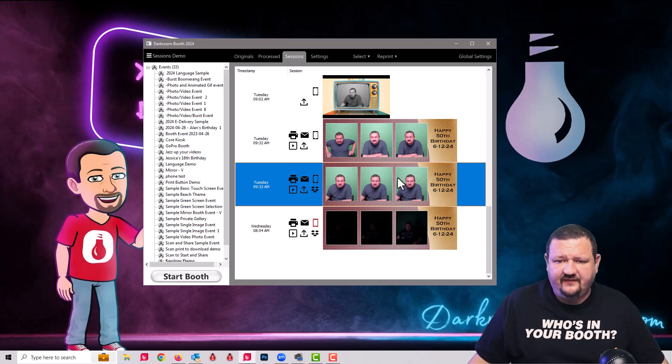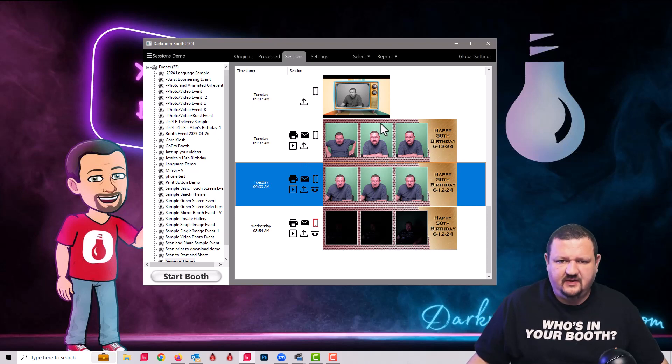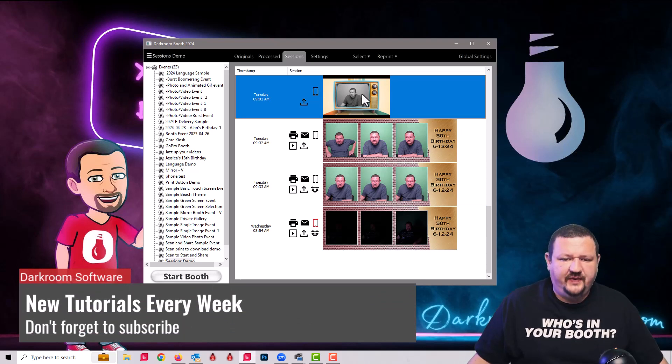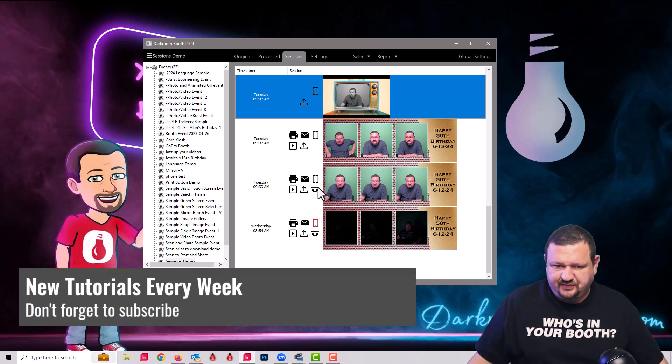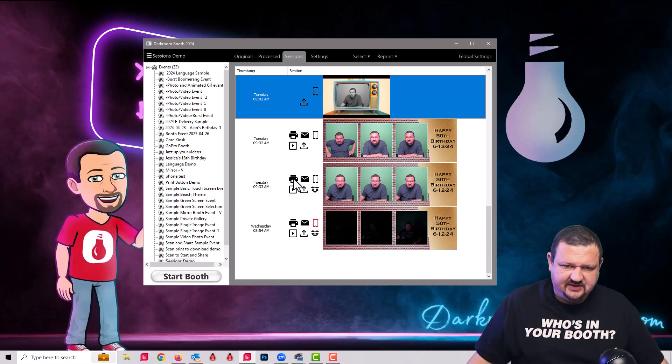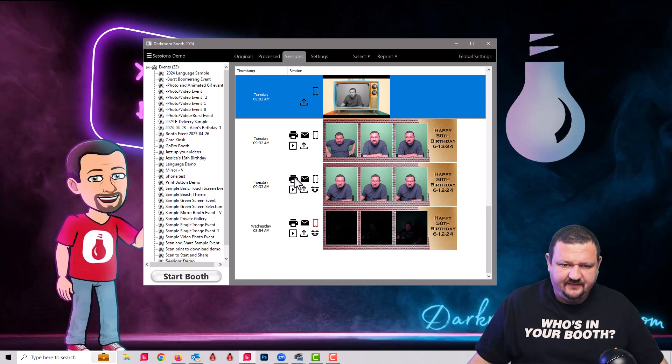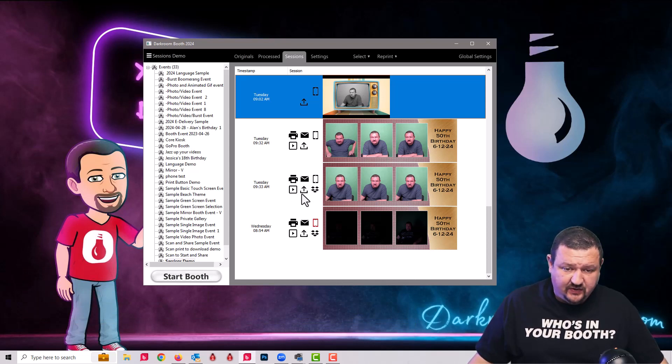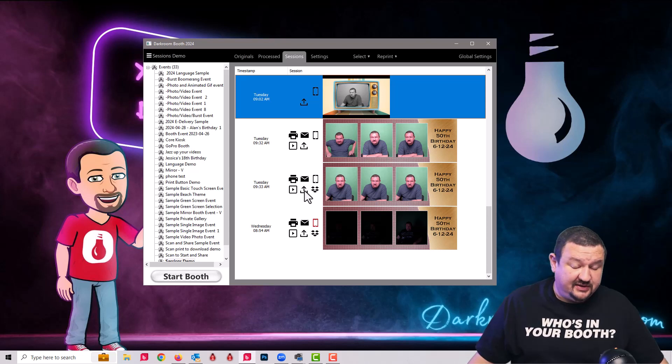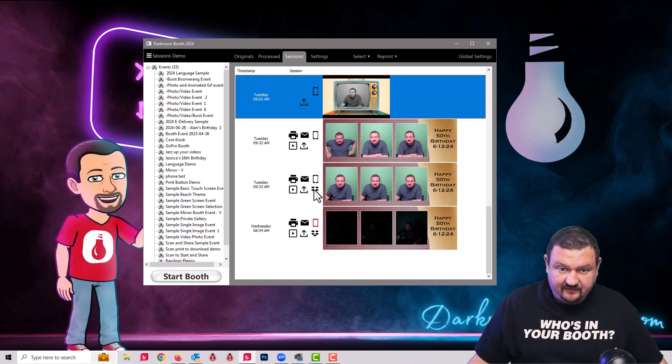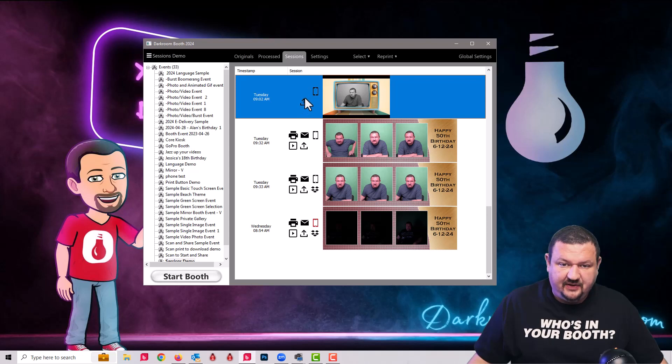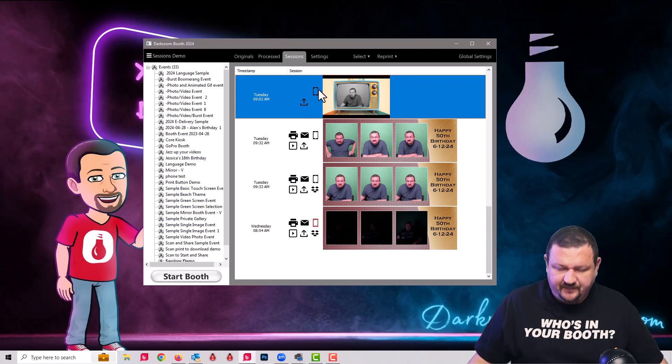We have here's a print and this is a video or a GIF file. We can see what was processed. So in this case, we had printing, email, sent to phone, added to a slideshow, uploaded to the event gallery and Dropbox. On this one right here, it was just uploaded. It's just a video. So there's no print and sent to phone.